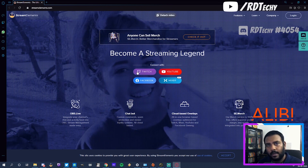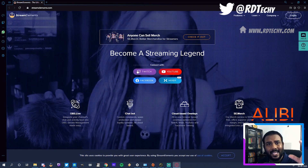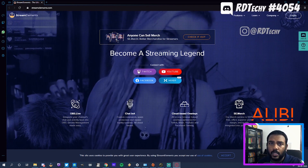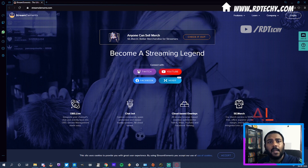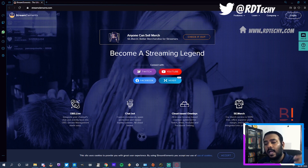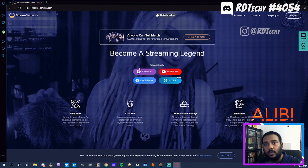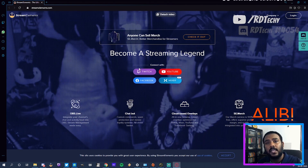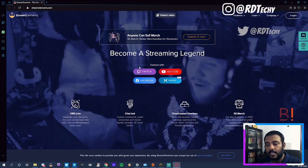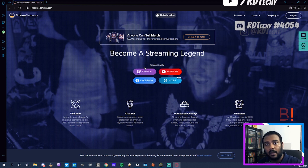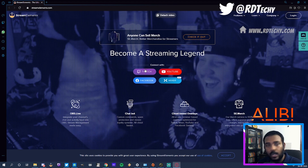I'm just gonna walk you through it. First of all, you need to be using Stream Elements. OBS Live is a good one to use, but Stream Elements is where we're going to set up everything. If you're using normal OBS Studio, you could still do this. Even if you're using StreamLabs OBS, you can still do this — it's not a problem. You just need the correct browser link and I'll talk about that a little bit later.